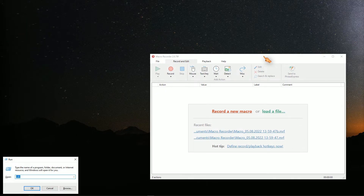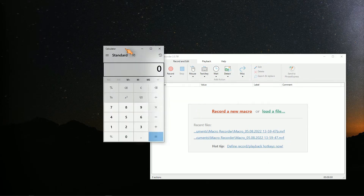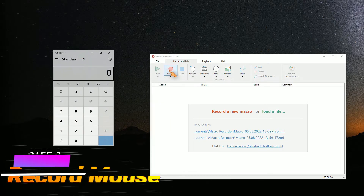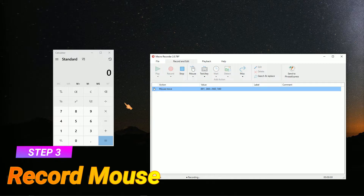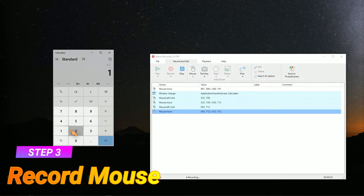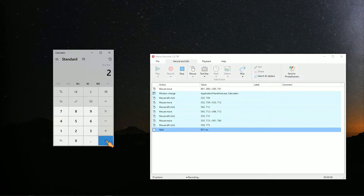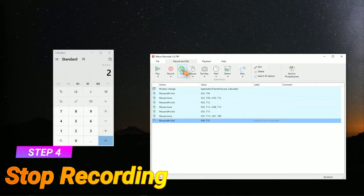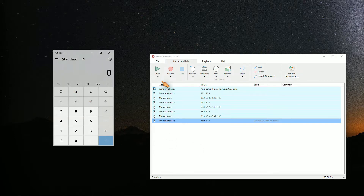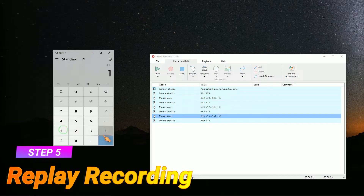Let's run calc. Press the record button to start the recording of your mouse actions. Press the stop button to stop the recording. Press the play button to replay the recorded steps.